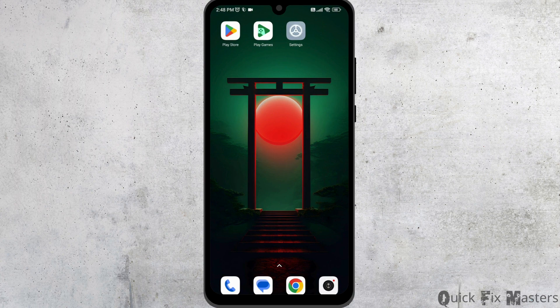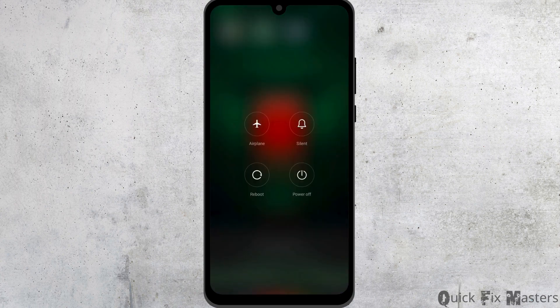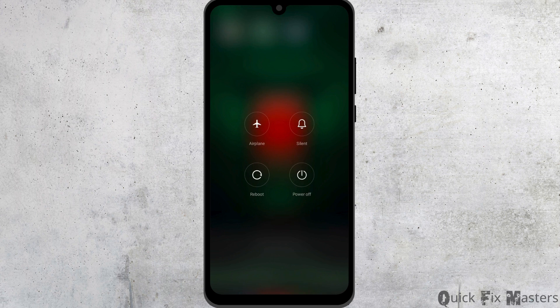The very first thing you want to do is give your device a fresh restart. For that, long press on your power button. Now you can click on the option of reboot or power off.